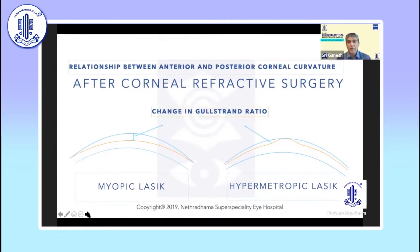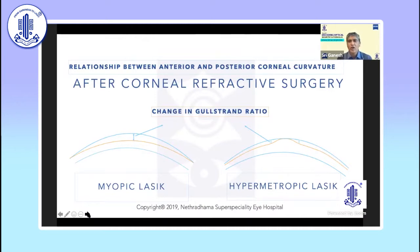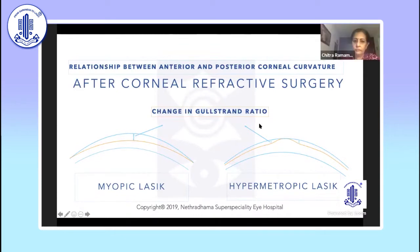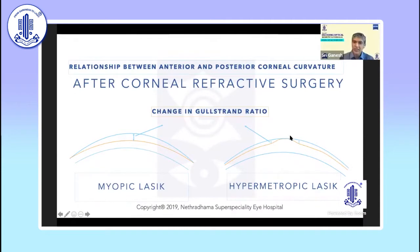What is the problem post-refractive surgery, and how does it differ from regular biometry? Basically, there is a relationship between the anterior and posterior corneal curvature. This ratio is known as the Gullstrand ratio, and it is fixed at around 0.82. But after corneal refractive surgery, you are changing the shape and thickness of the cornea. In myopic LASIK, the central area is flattened, whereas in hyperopic LASIK, the central curvature is steepened.